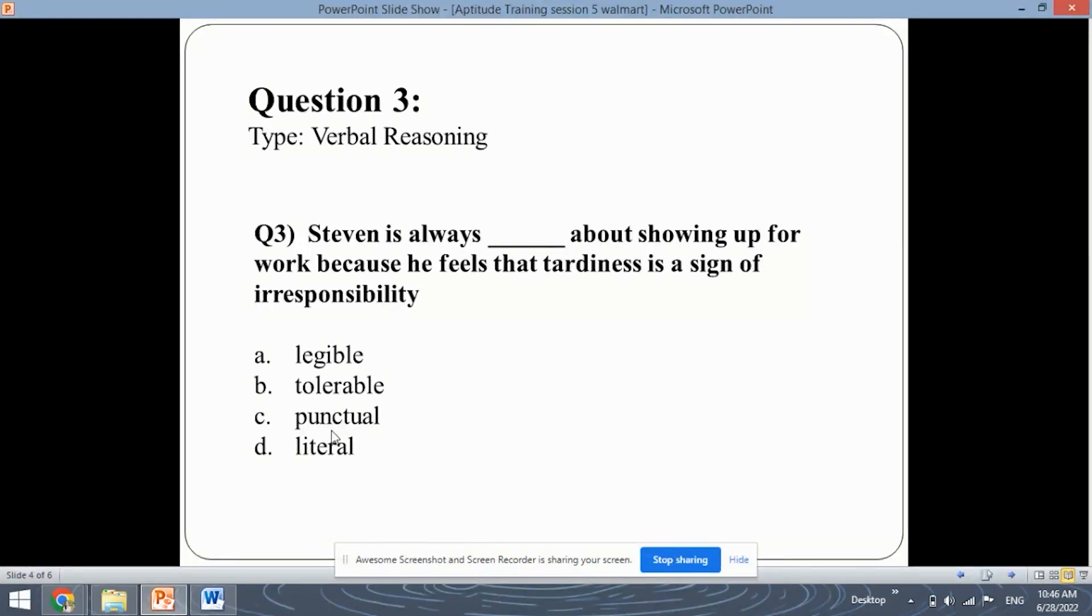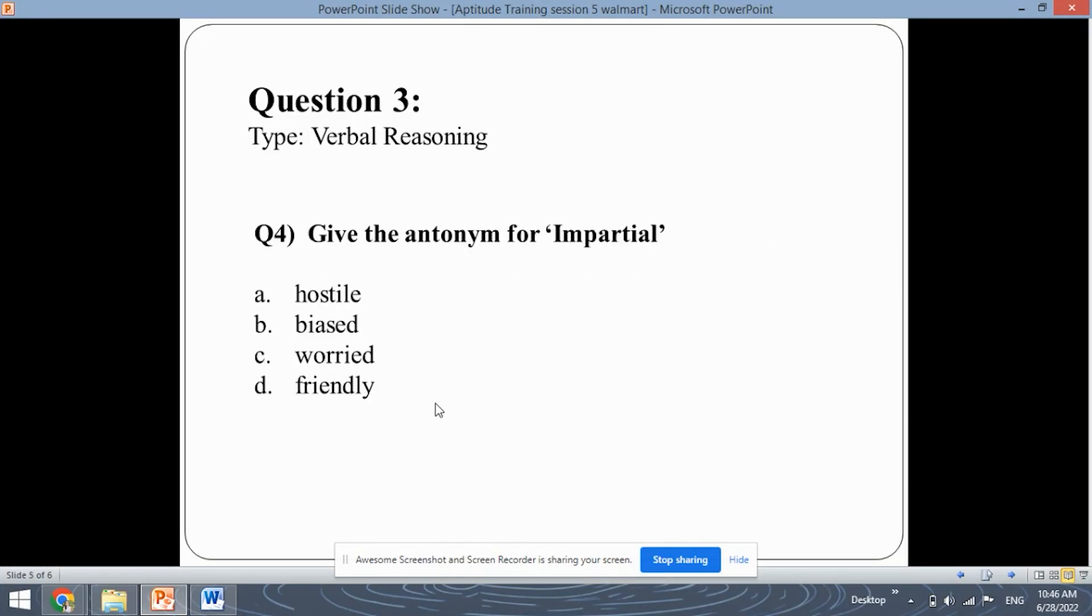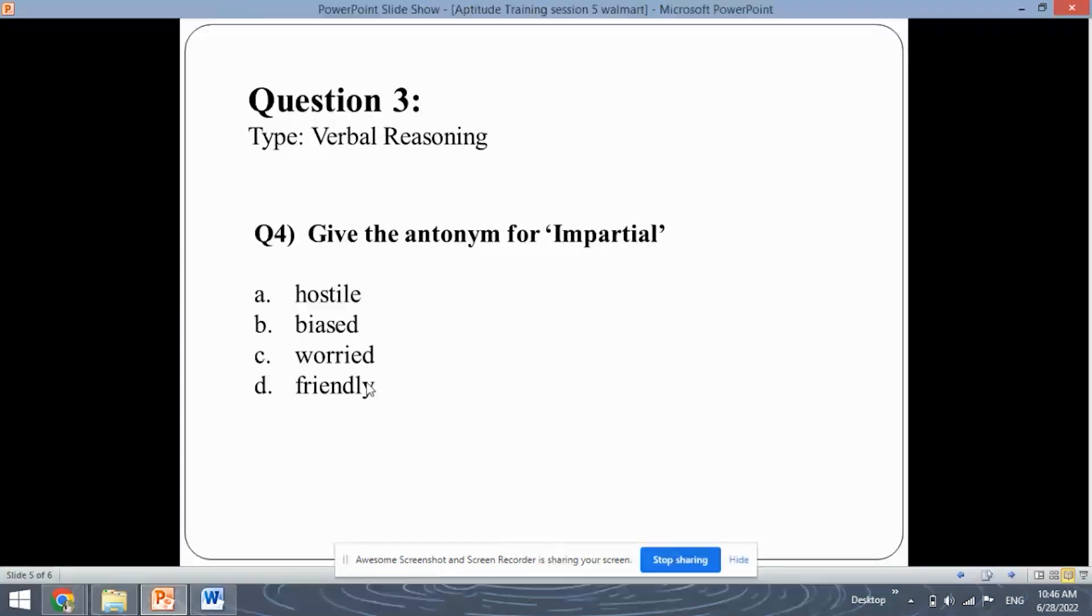When these type of questions come up go through all the possible options carefully and pick out the most appropriate answer that you feel according to the given sentence. So let's move ahead with the fourth question. This is a question of verbal reasoning as well. So give the antonym for impartial and these are the four options.